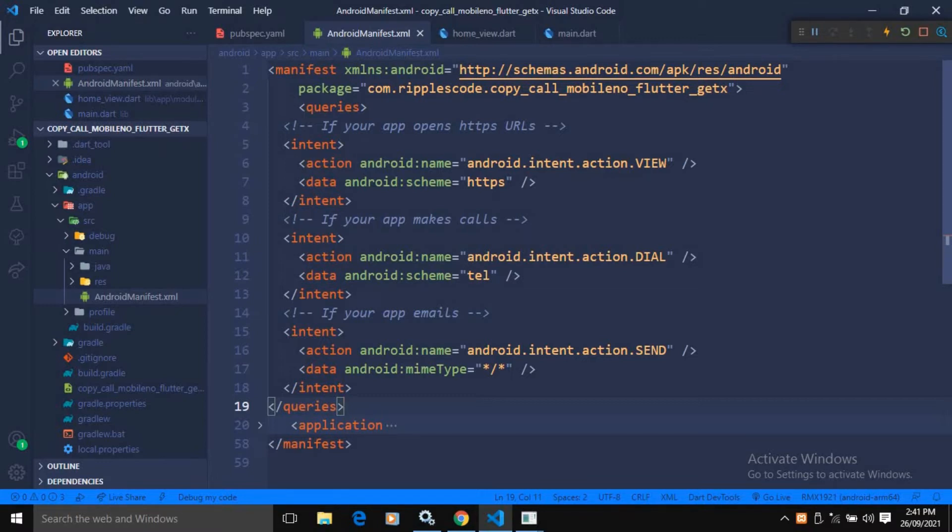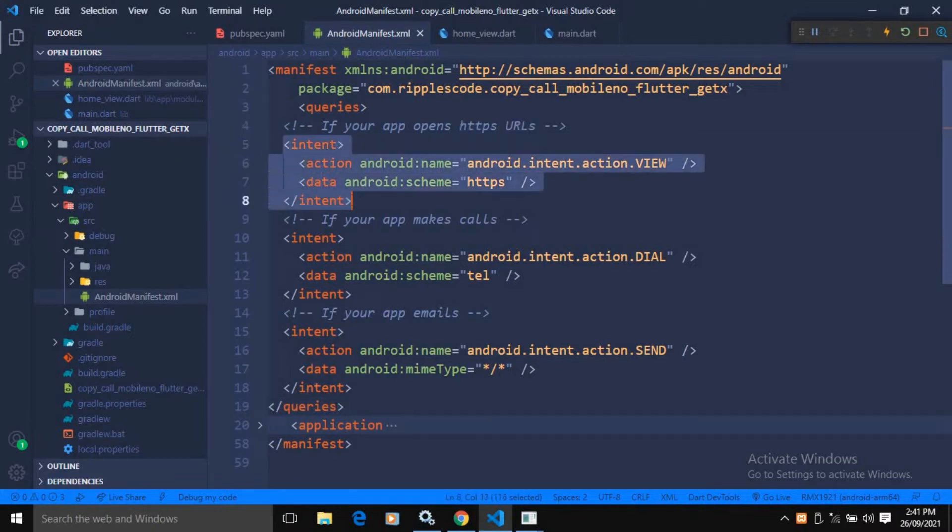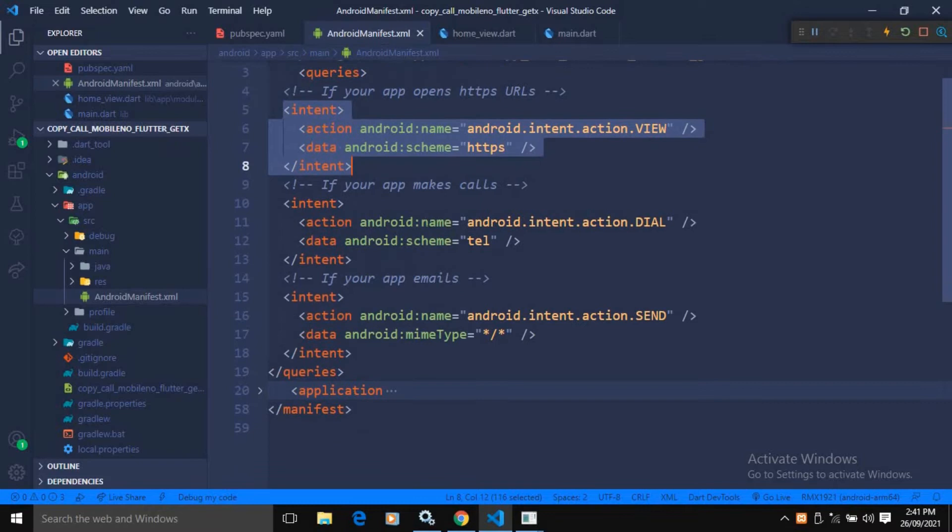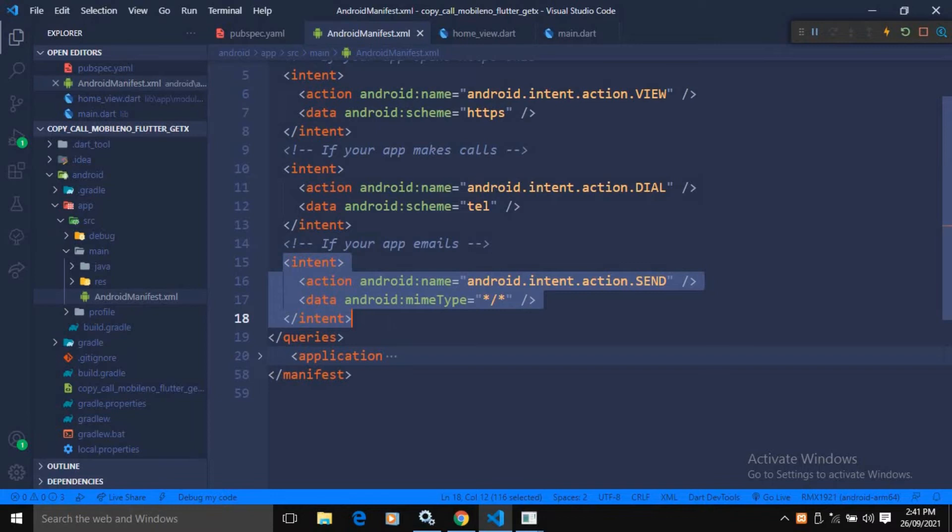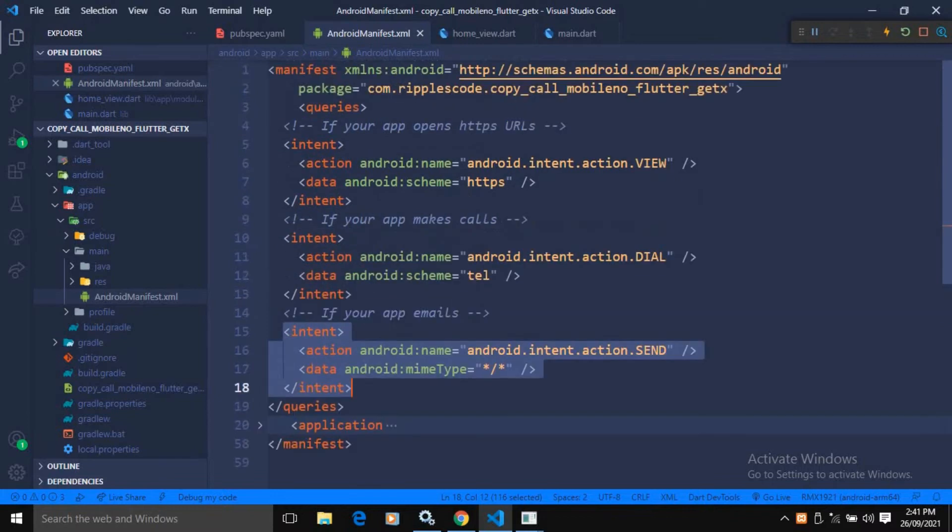If your app opens HTTPS URL, then we need to use this intent. For making calls, we need to use this. And for emails, we need to add this. You need to add this query sections to the root.